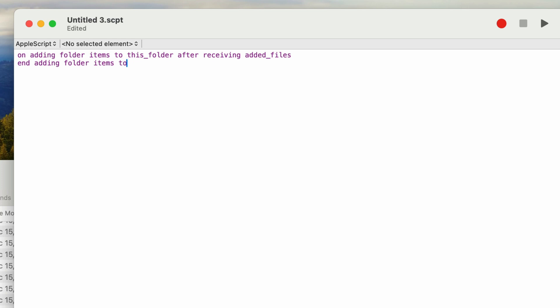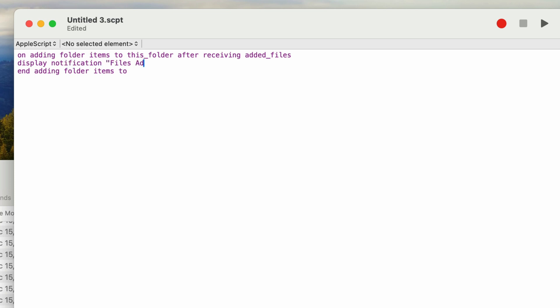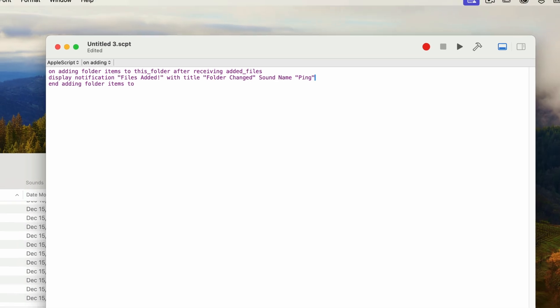So now the code to actually do anything just needs to live between these two lines. All we want to do is display the notification. So I'll type in display notification and in quotes files added with an exclamation mark. And we also want a title, so I'll type in with title and in quotes folder changed. For this example, I don't need to have a subtitle, but I do want to play a sound. So I'll add the parameter sound name and type in ping in quotes. And that's all I need to do for this script. I'll just compile it first to make sure it's okay.